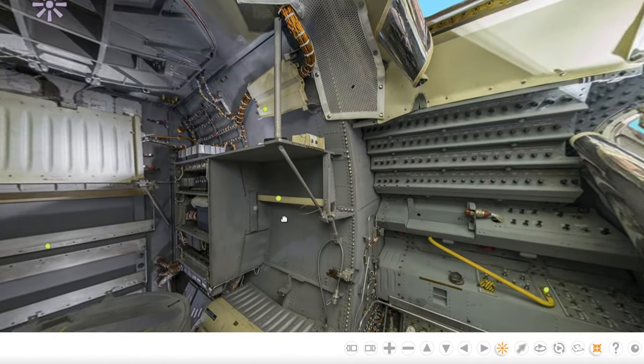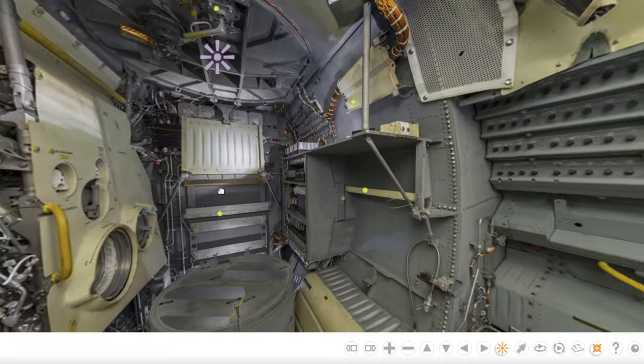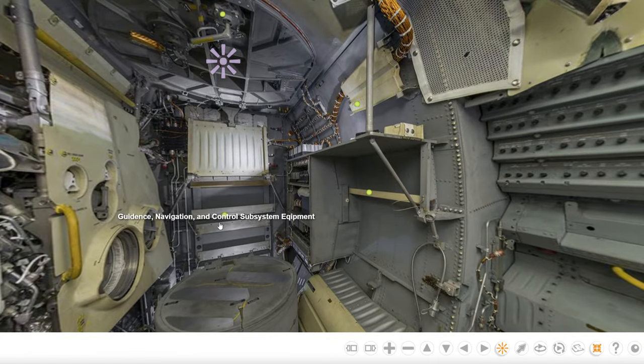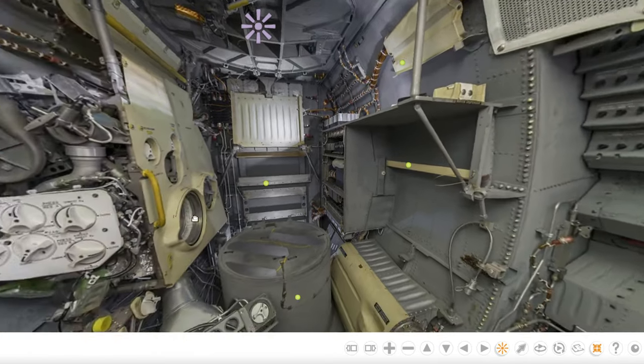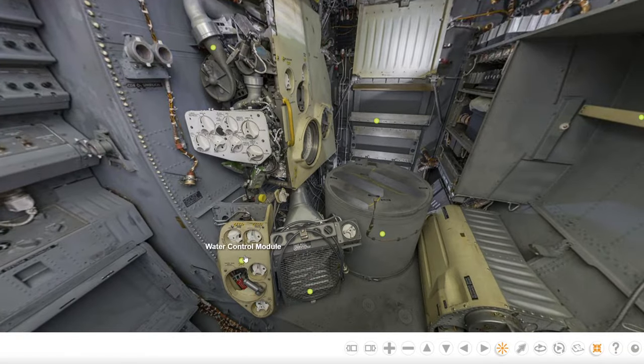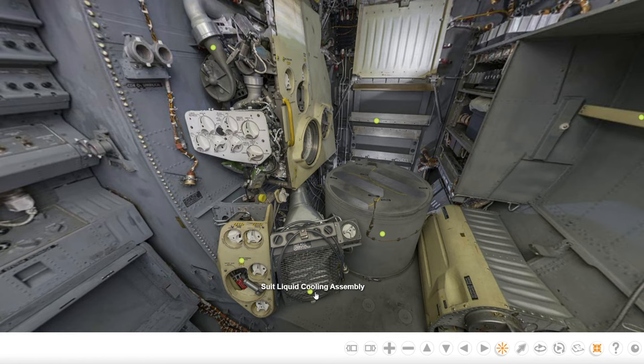If you looked here, that's a stowage area. Up here would be the flight data file area and the guidance and navigation control subsystem. Equipment would go there—the water control, the suit liquid cooling assembly. I started playing with that.